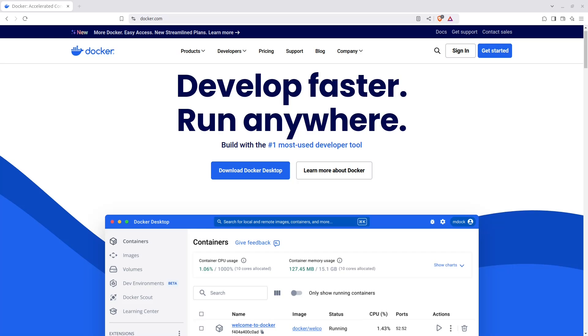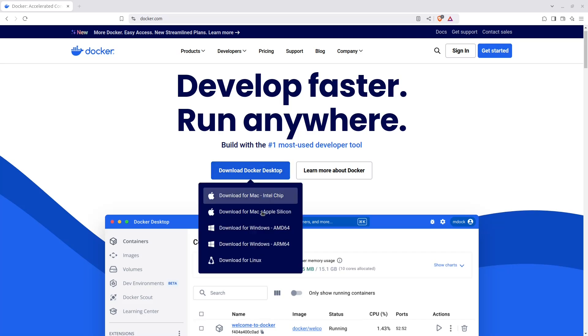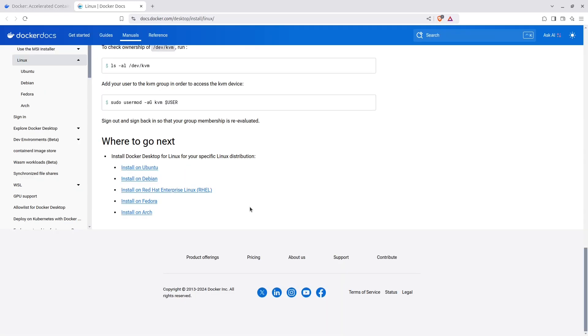But before we can start, make sure you have Docker installed on your local system. Head over to the Docker website and download Docker Desktop if you're on Windows or Mac, or follow the installation steps if you're on Linux. Those you can find here and depending on the Linux distribution you have, just follow the instructions.